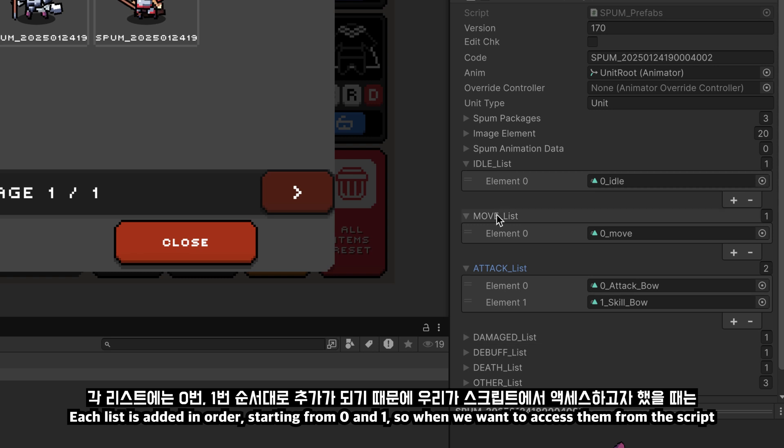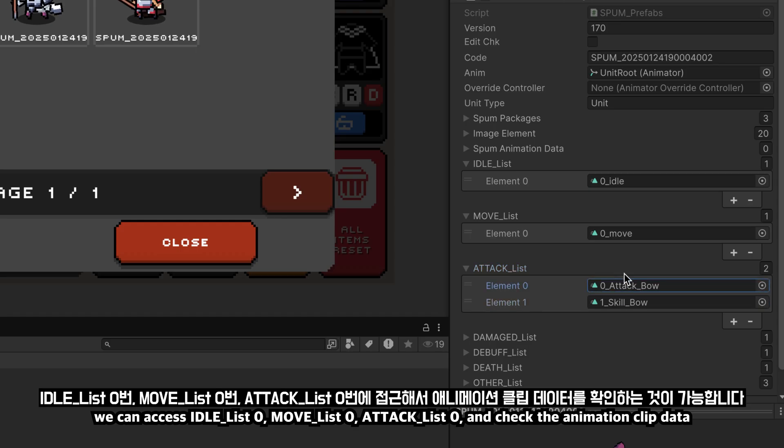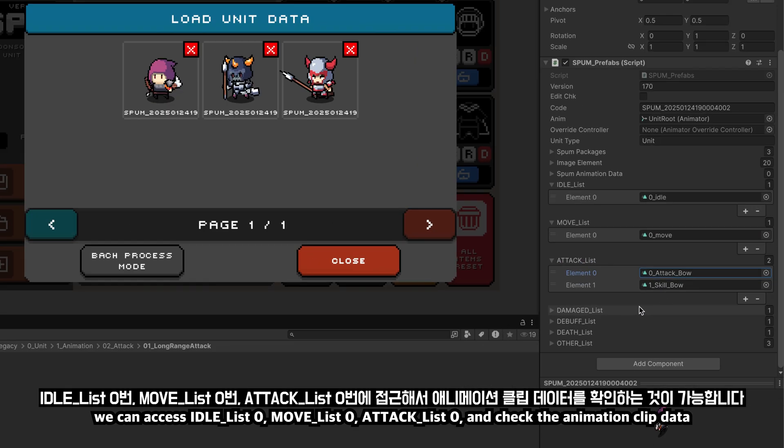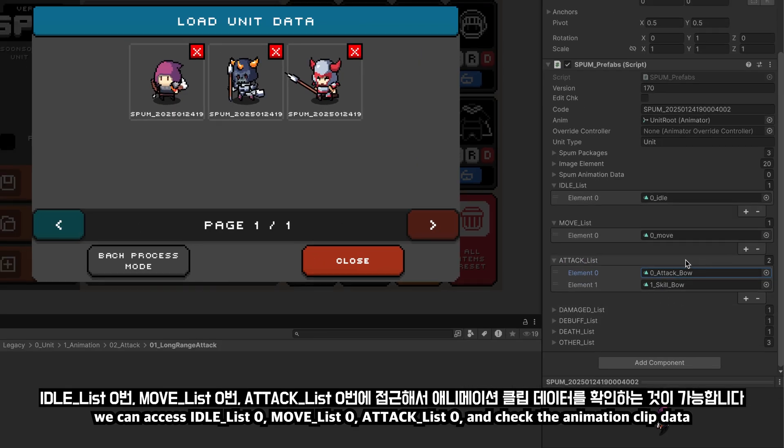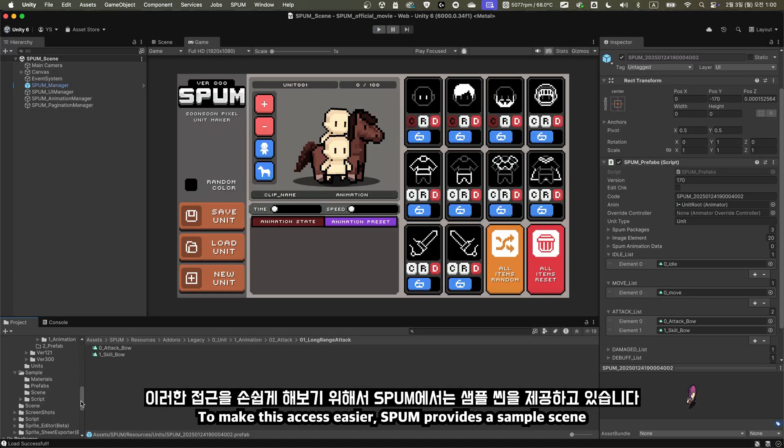Each list is added in order, starting from 0 and 1. So when we want to access them from the script, we can access idle_list 0, move_list 0, attack_list 0, and check the animation clip data.